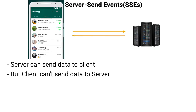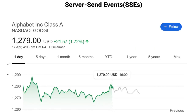The best solution for the WhatsApp chat use case was WebSocket. But if we take the example of a real-time stock price application, SSE can be used because we will get continuous updates from the server and we have nothing to send back to the server, so SSE is a good fit for this use case.